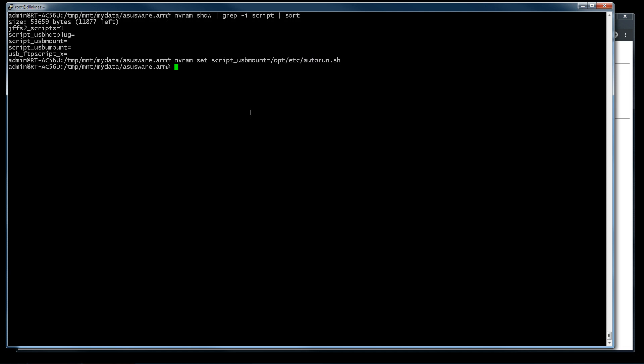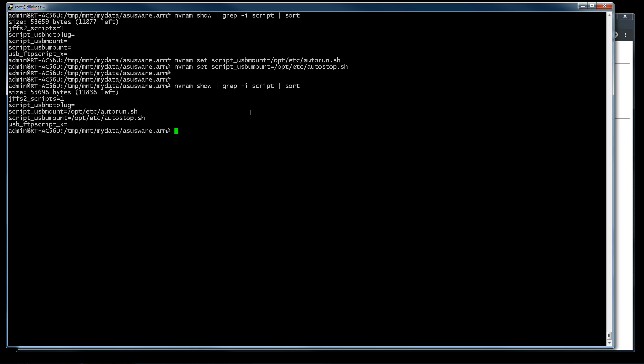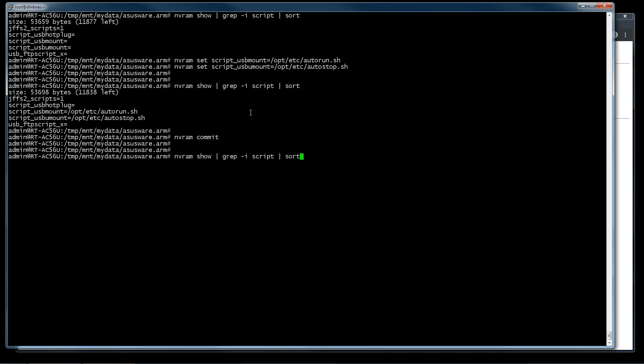We do the same thing for unmount. We call it autostop.sh. We do again this. We have changed. Now we commit. Don't forget it. NVRAM commit. We put again.